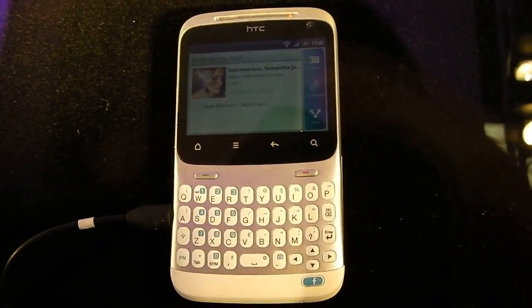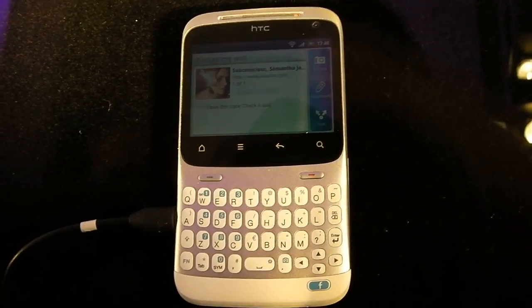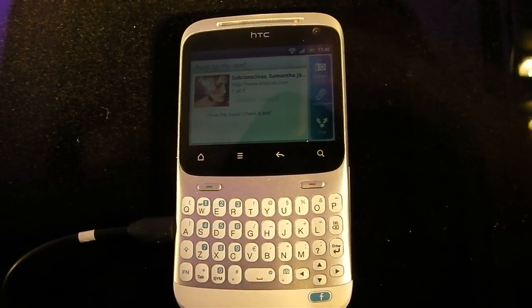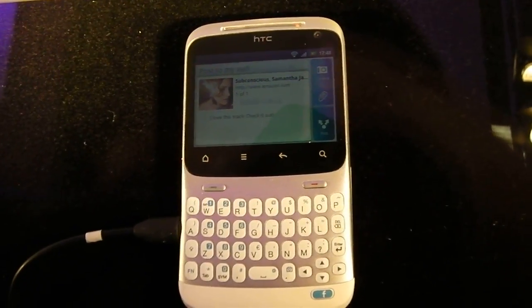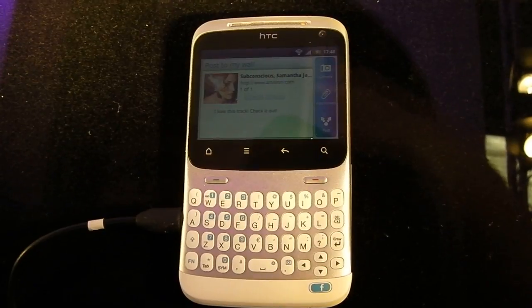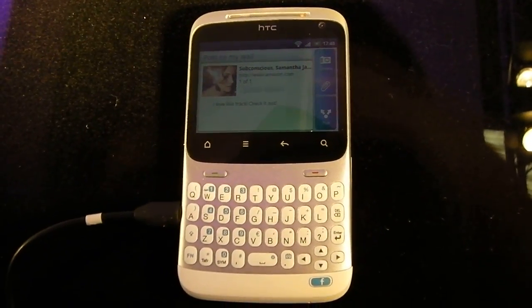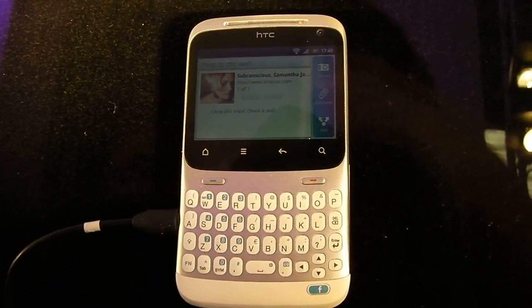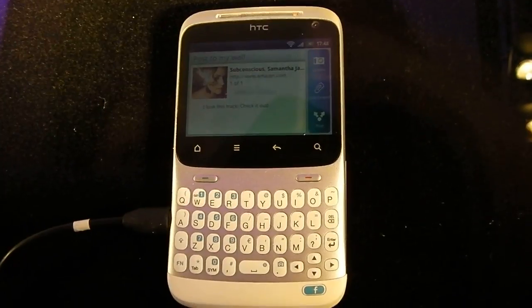This is Joe Lynch for Tech Digest at Mobile World Congress 2011. We're at the HTC booth. Remember the rumoured Facebook smartphones that HTC were apparently going to launch?